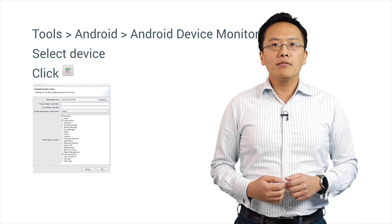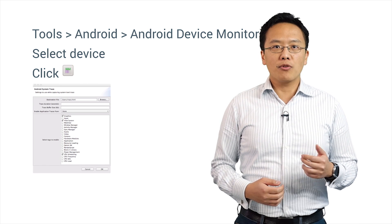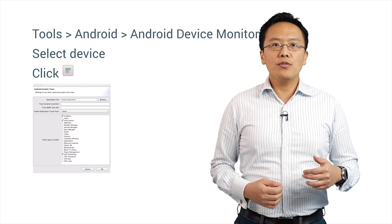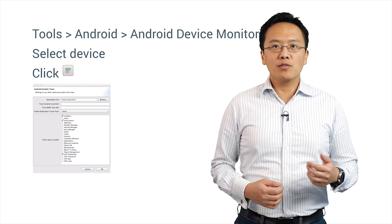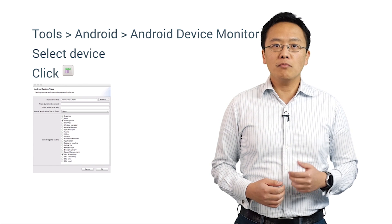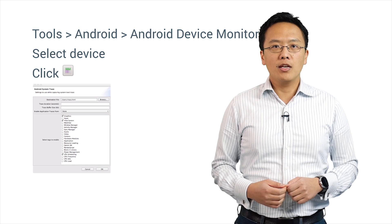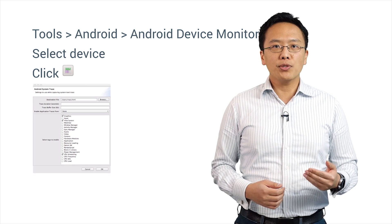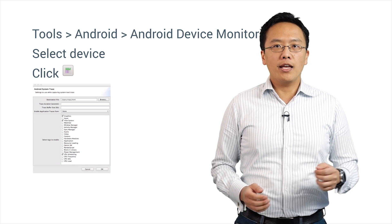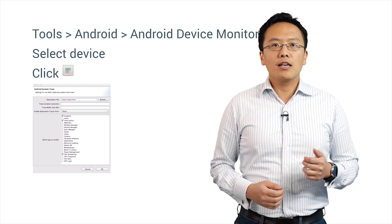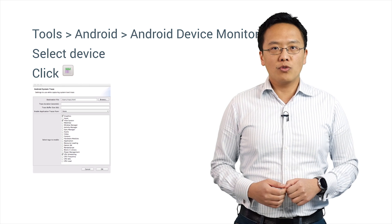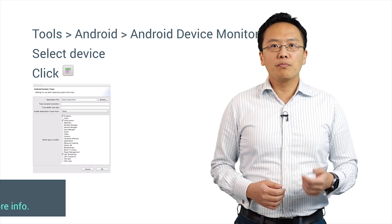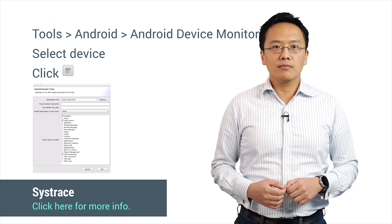Luckily, there is a simple way to help you make the correct decision. You can use the Android Device Monitor to see how your application or watch face is running. In Android Studio, go to Tools, Android, and then Android Device Monitor, and select the device you want to profile.